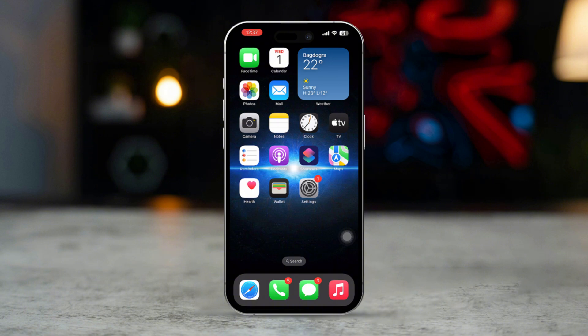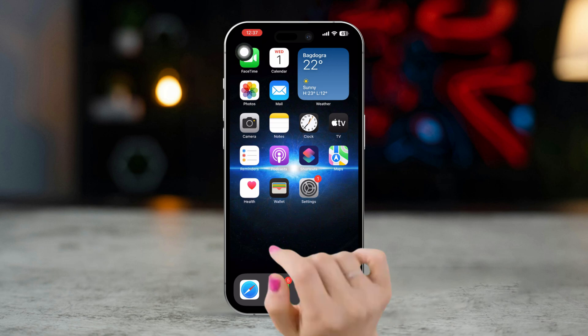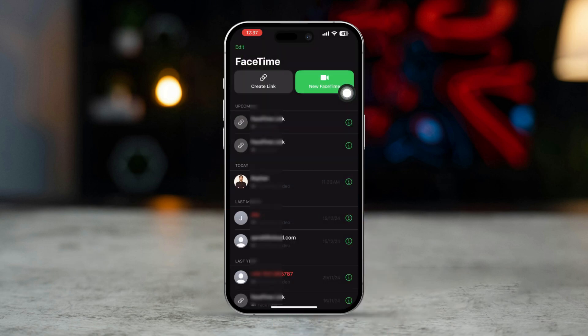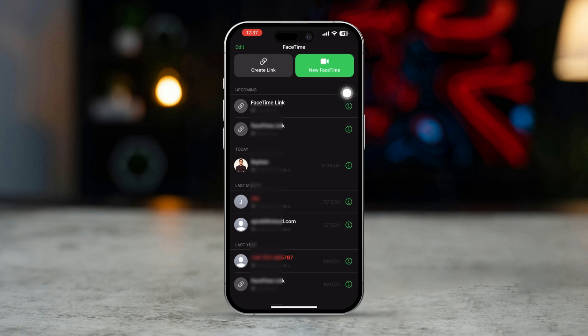Check FaceTime history in the FaceTime app. You can also view FaceTime call history directly from the FaceTime app. Open the FaceTime app on your iPhone. You'll see a list of your recent FaceTime calls on the main screen. Scroll through to view both incoming and outgoing FaceTime calls.